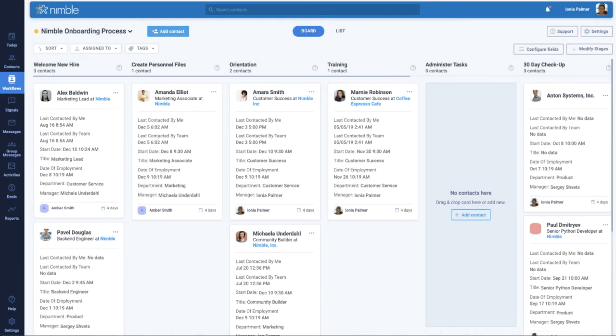Skip the step of jumping from one contact to the next with Nimble's Prospector app in Workflows.